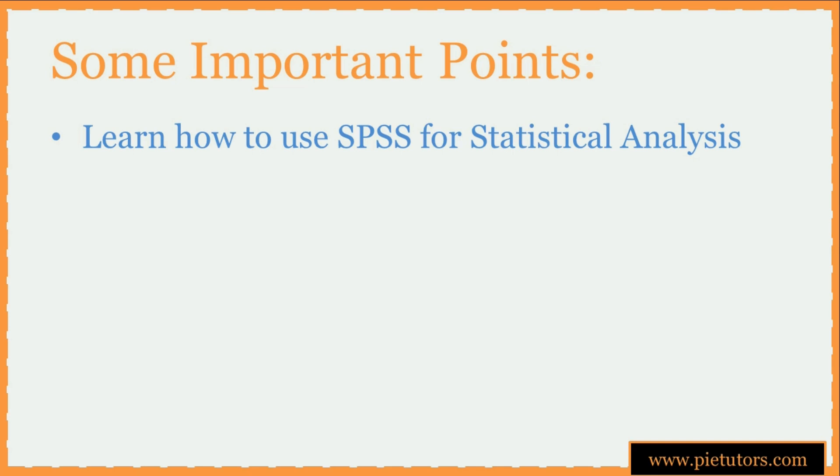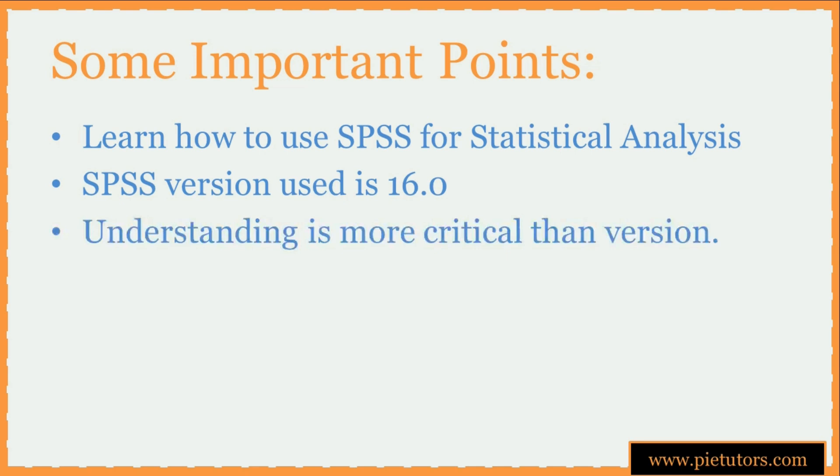I'm using version 16 and depending on the version that you use, your interface and functionalities might be slightly different from the version that I am using. However, if you understand the underlying concepts you will be able to carry out the statistical analysis in whichever version you are using.